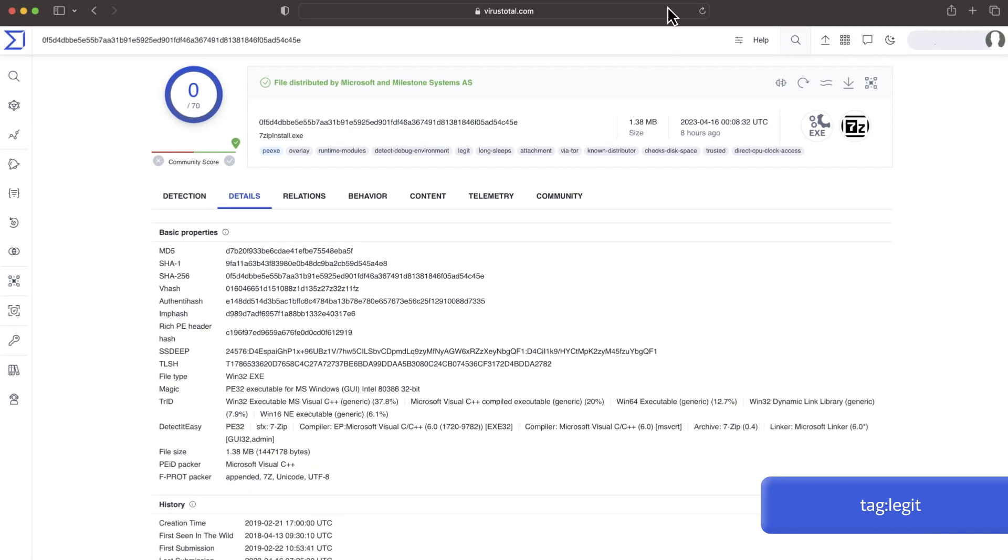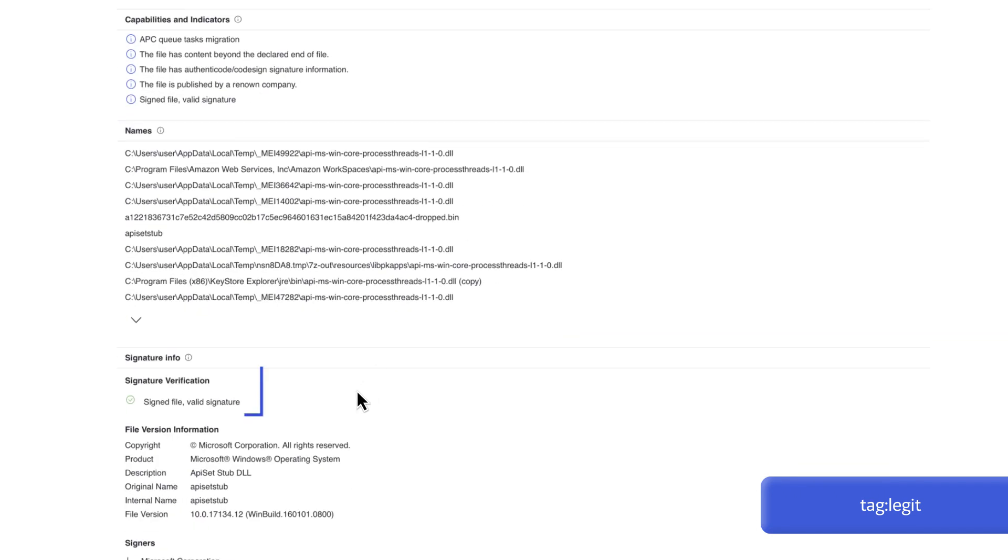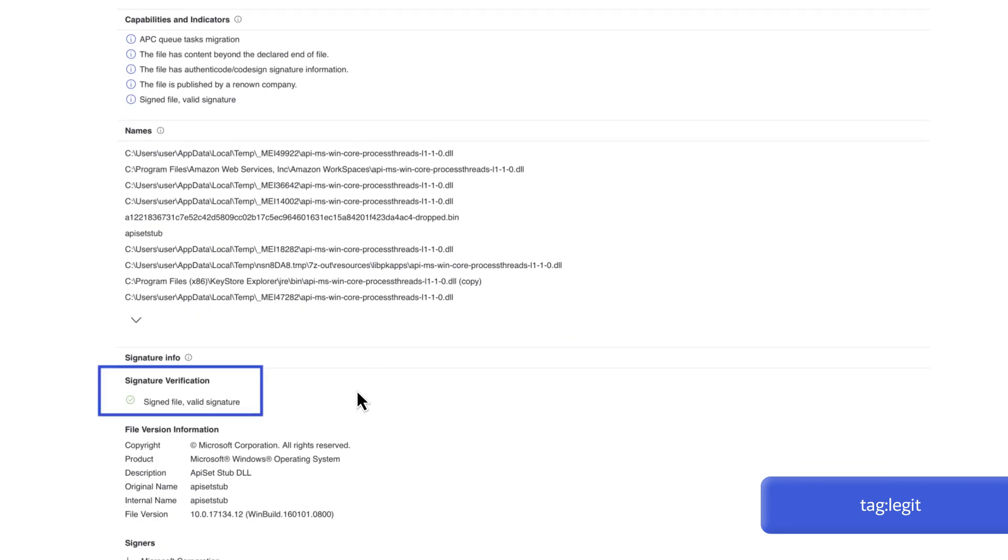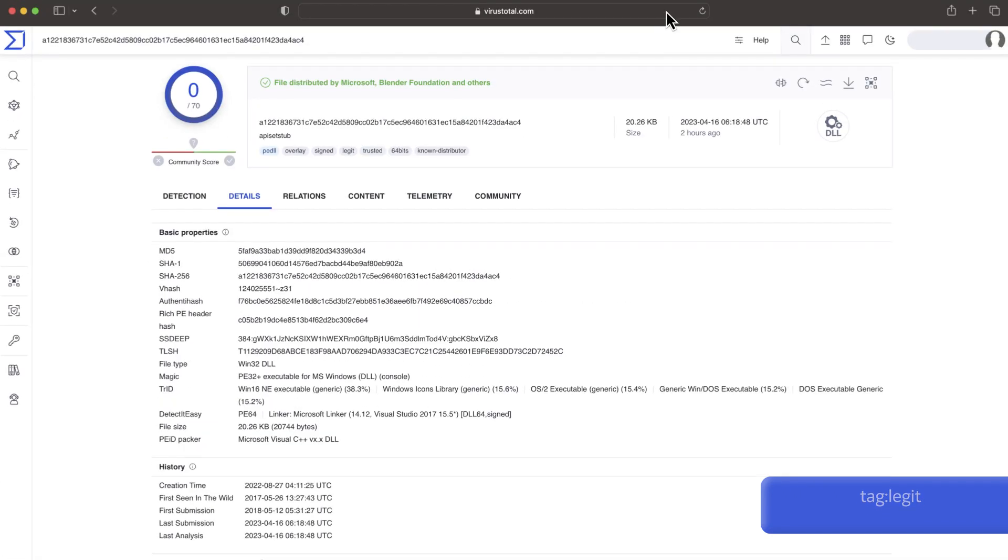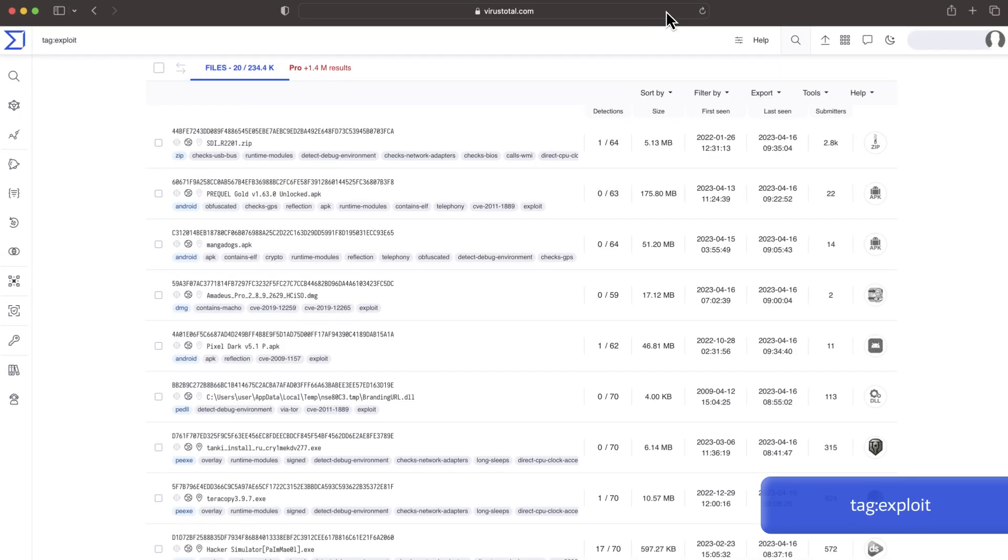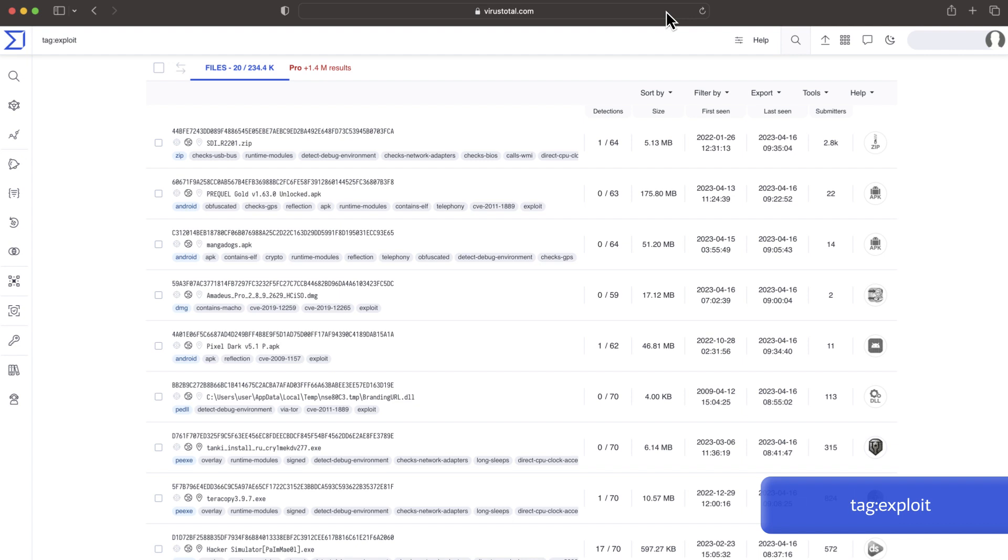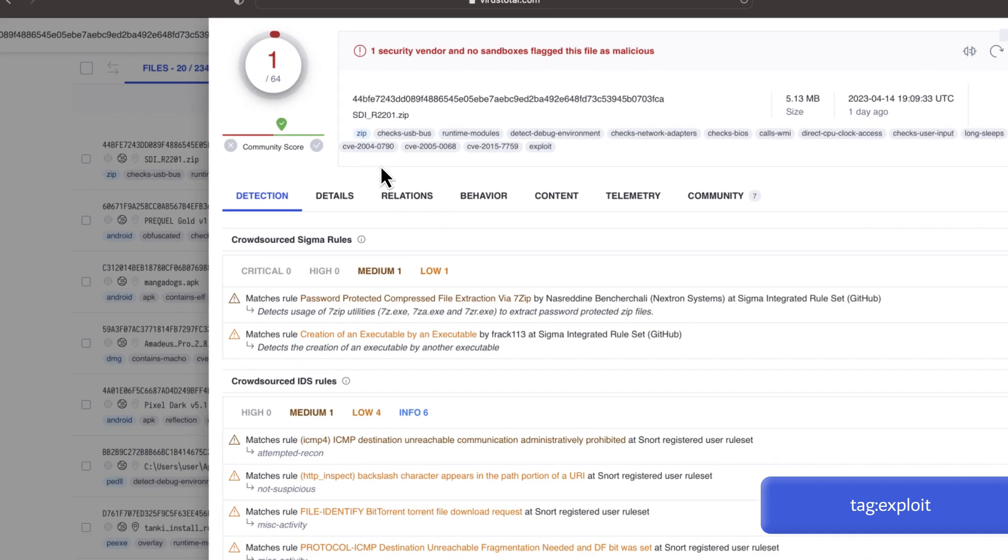We can also check if samples are properly signed. On the other hand, tags such as exploit can raise suspicions.